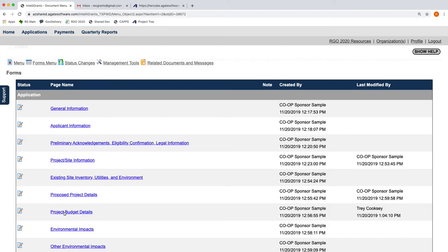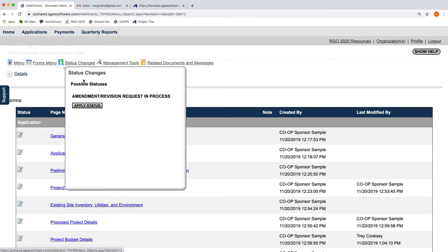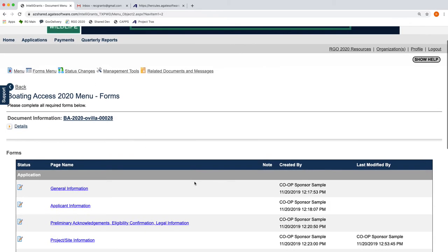Because our reimbursement process works off of this form, that requires that process freezes as well during this form. Just be aware that when you status change your project into the Amendment Revision Request In Process stage, you will no longer be able to initiate a reimbursement request until this particular amendment revision request has been resolved one way or the other.